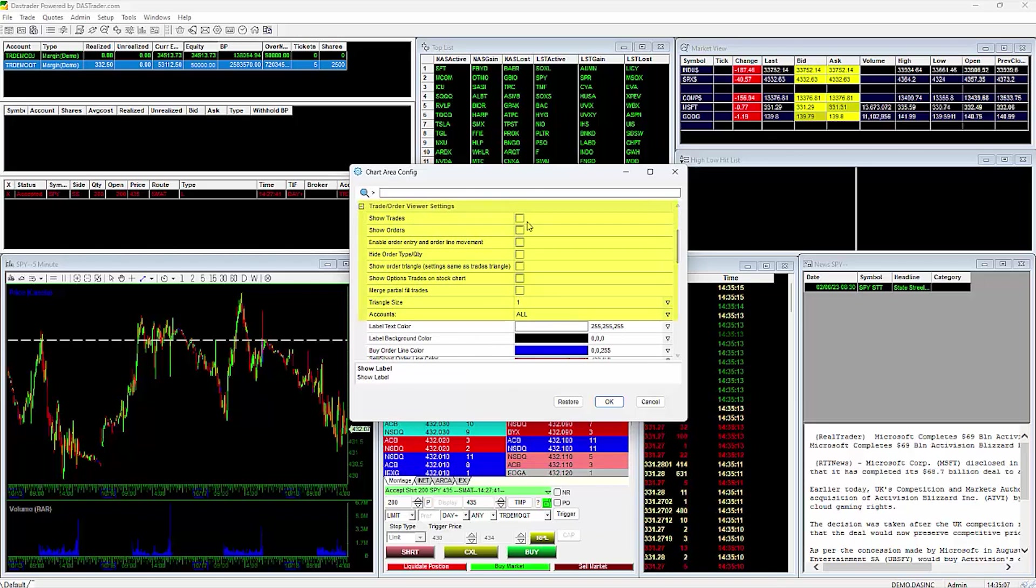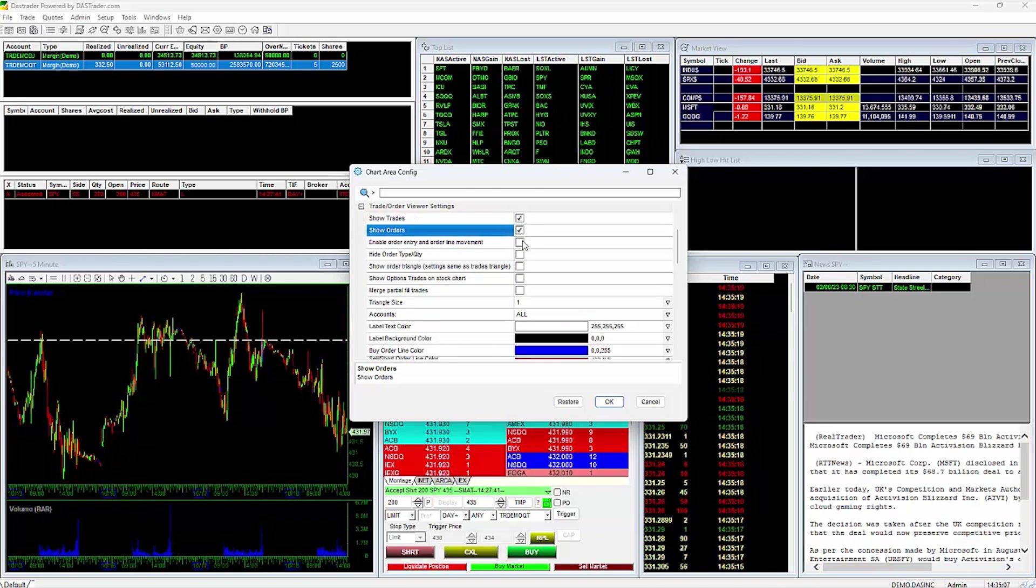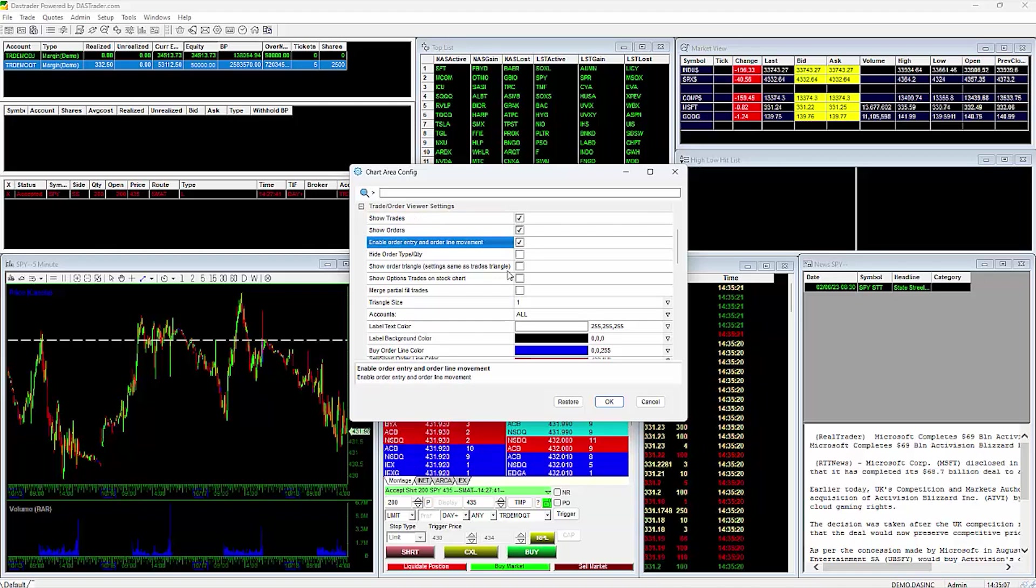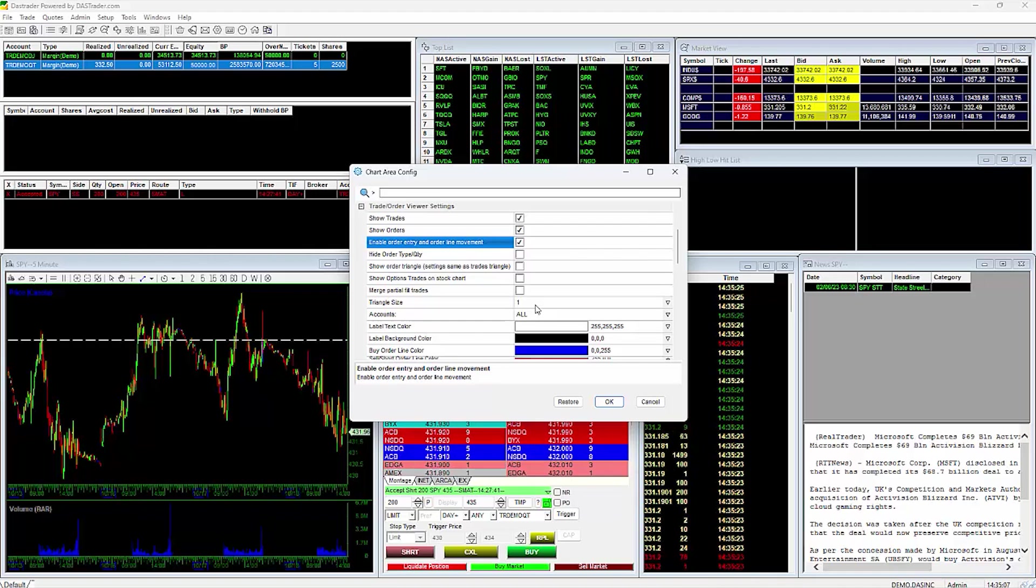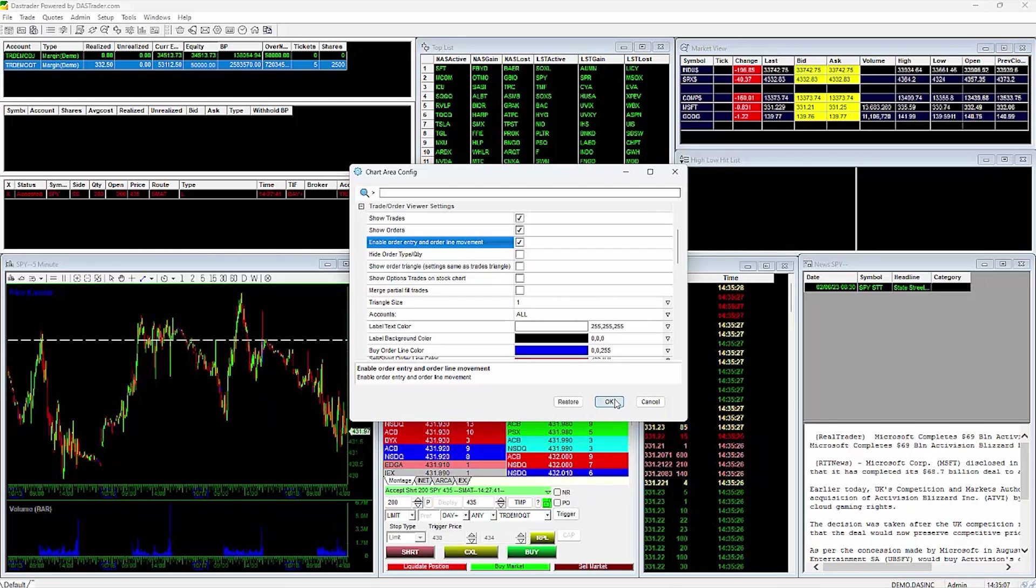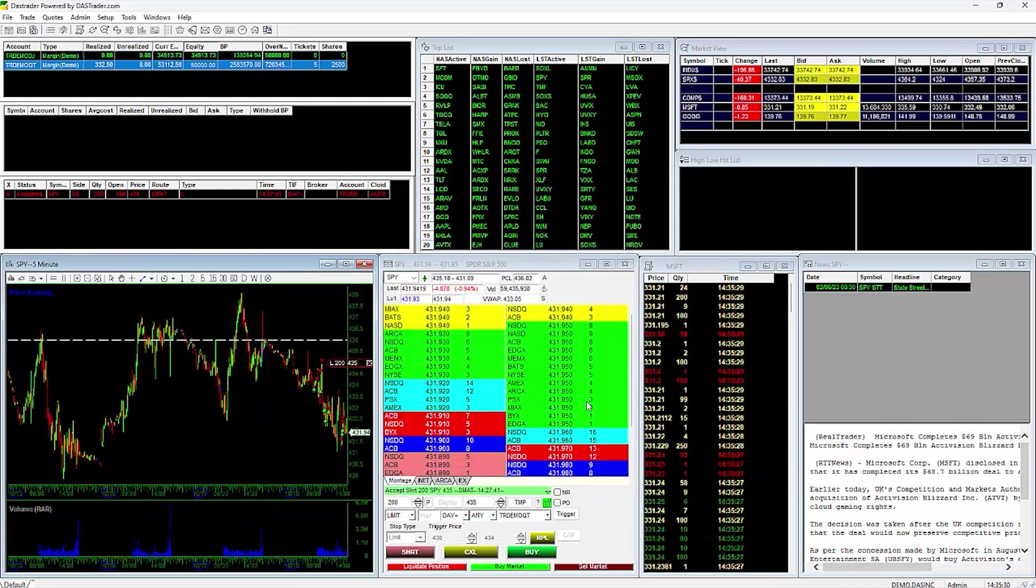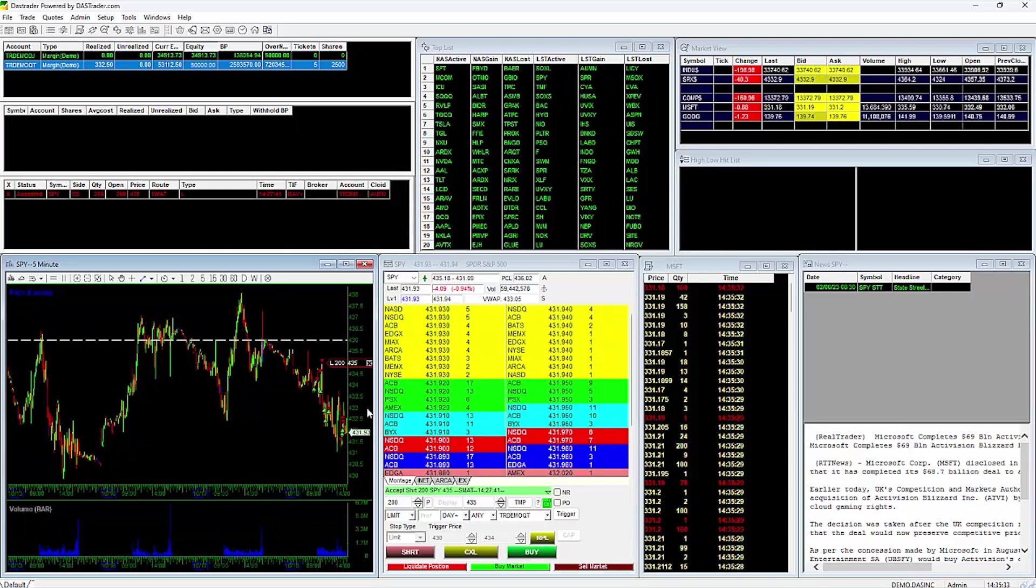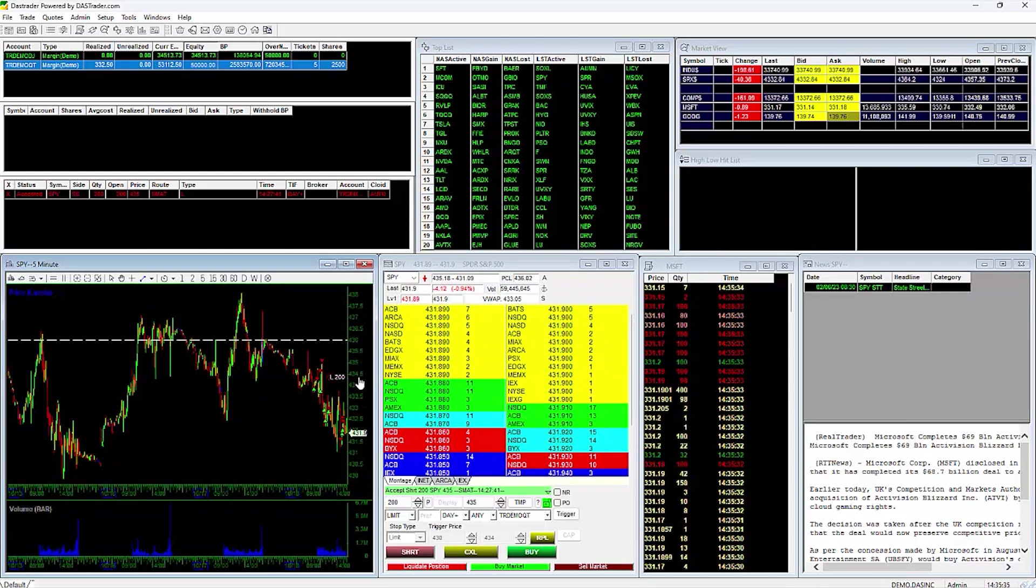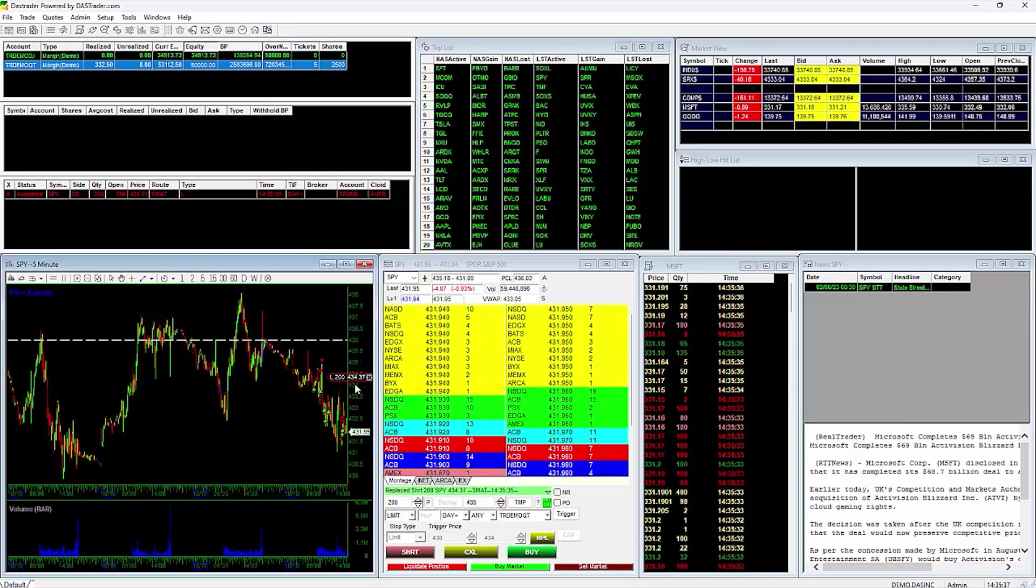Place a check next to Show Trades, Show Orders, and enable Order Entry Order Line Movement. You can also customize the size of the triangles, showing your orders and trades here. Once set, click on OK. Now you can see your trades as indicated with the triangles. Here is my Open Sell Order in SPY, which I can click and drag to adjust the price.